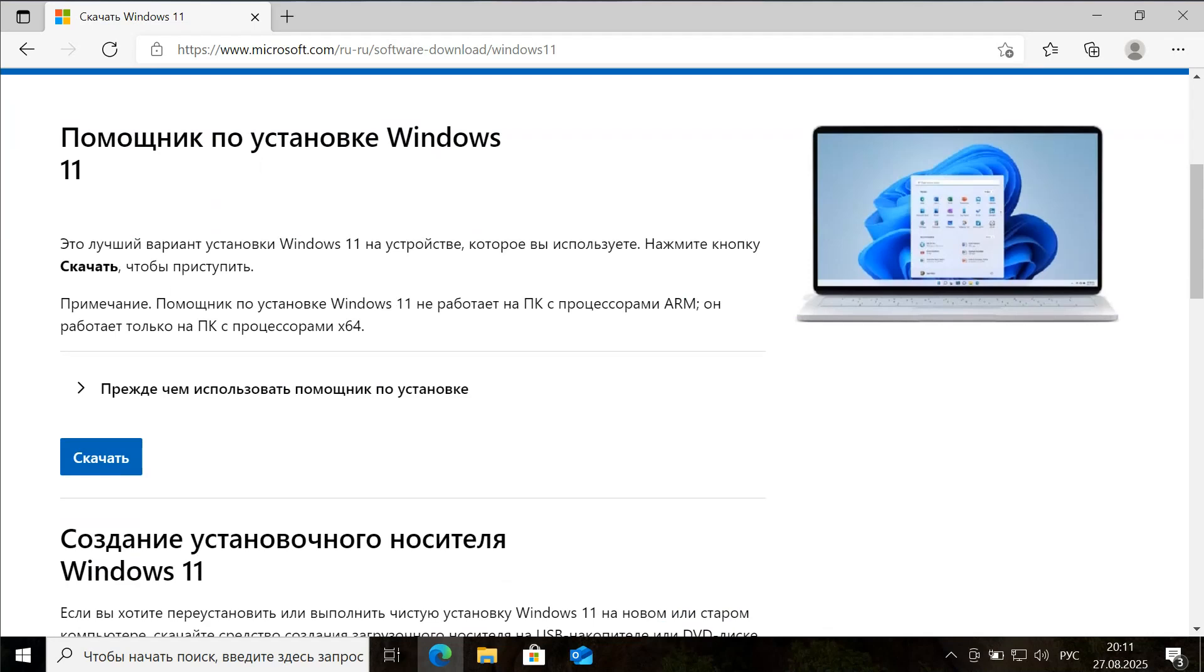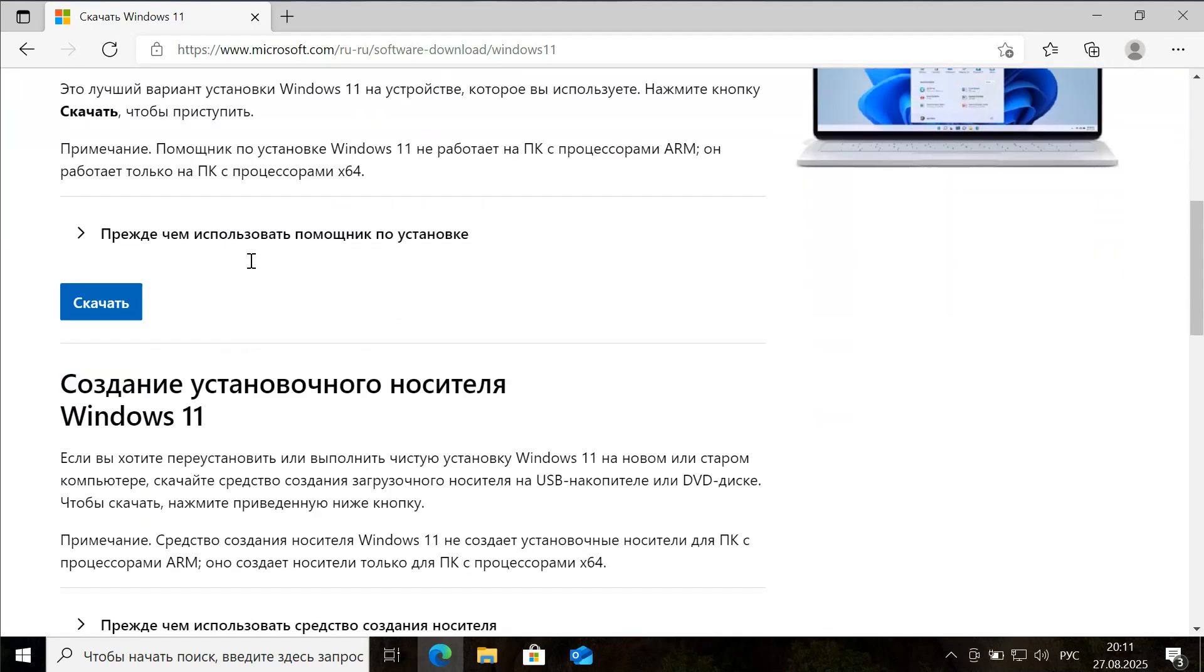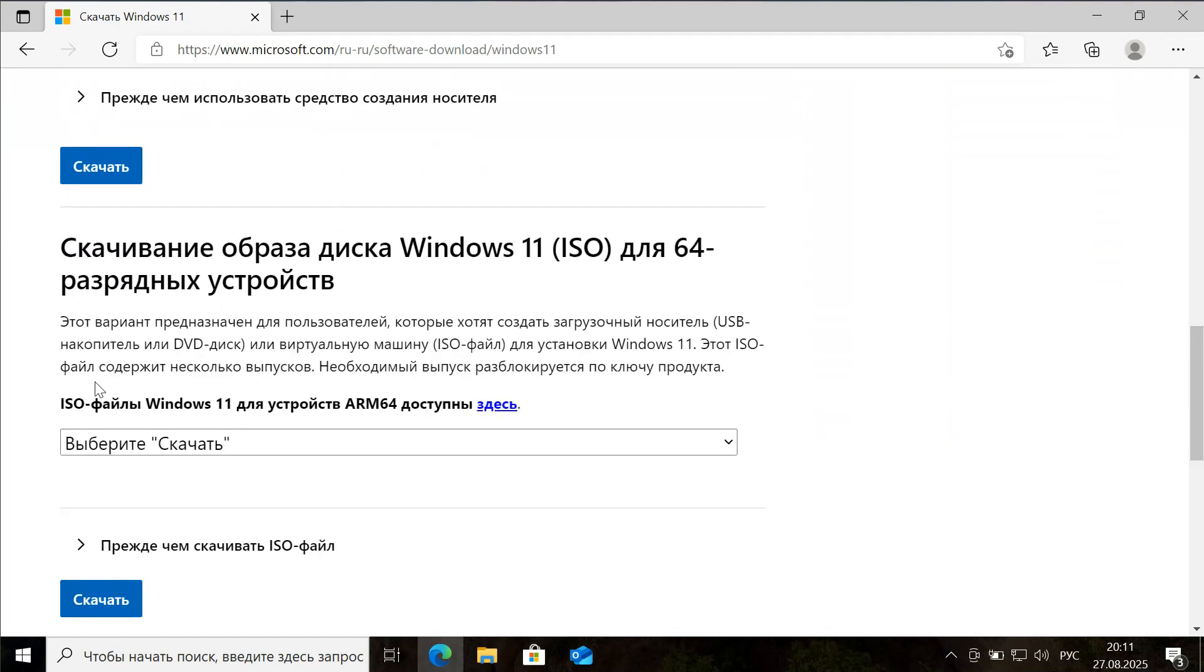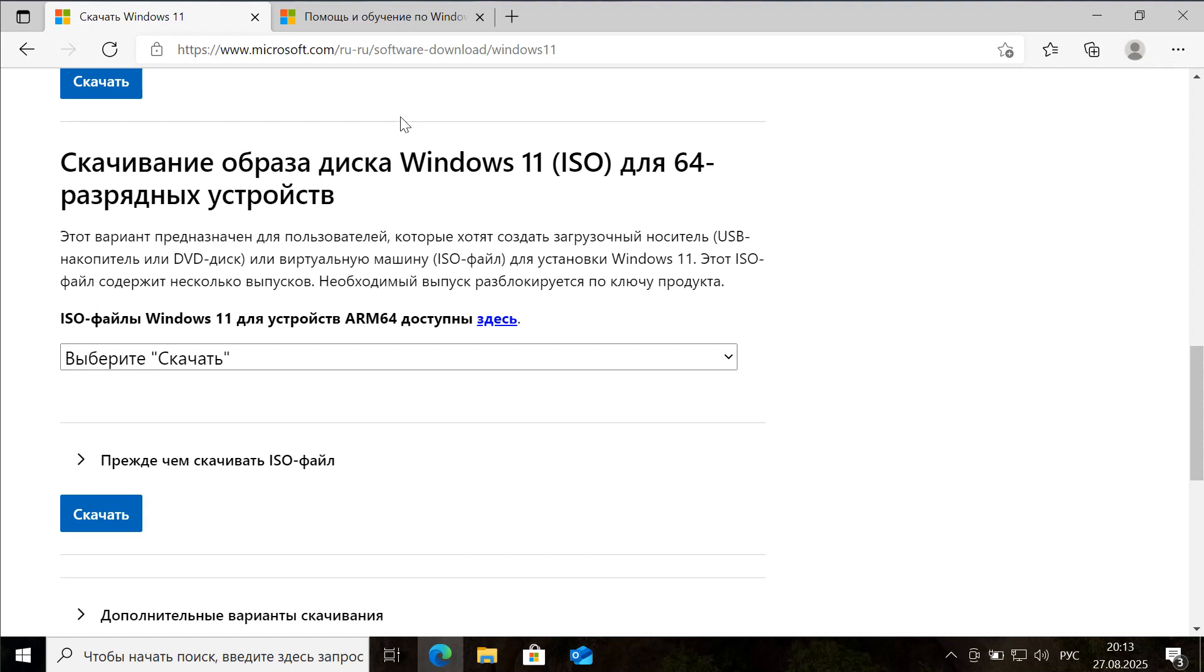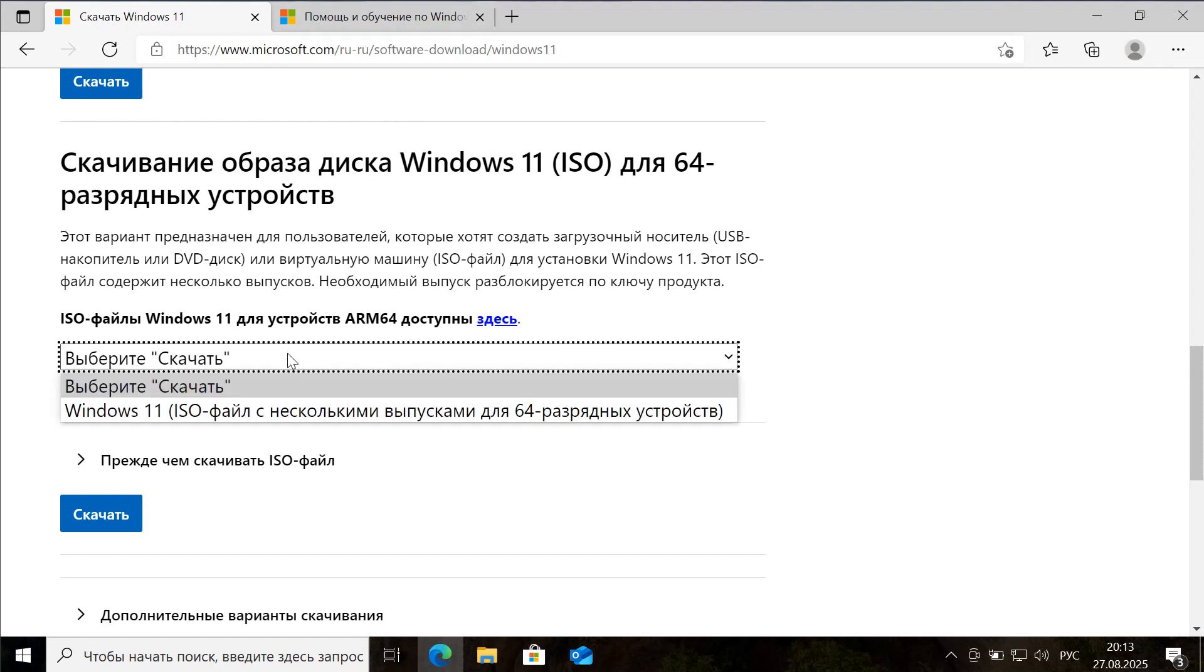There are two options here. Download the Windows Installation Assistant or download the ISO image. If you use the Assistant, you'll just need to follow the steps, but I'll download the ISO image.